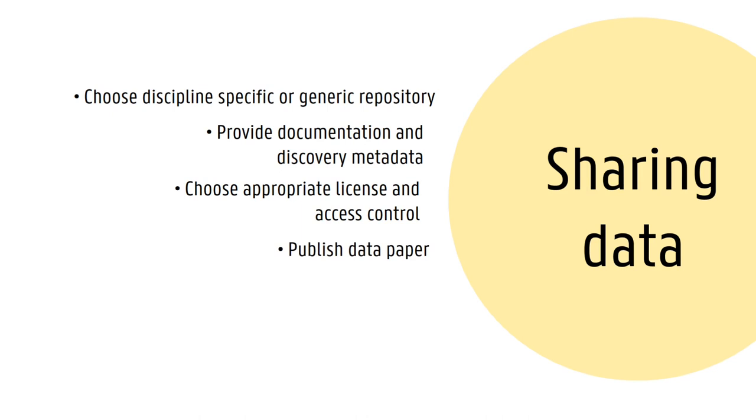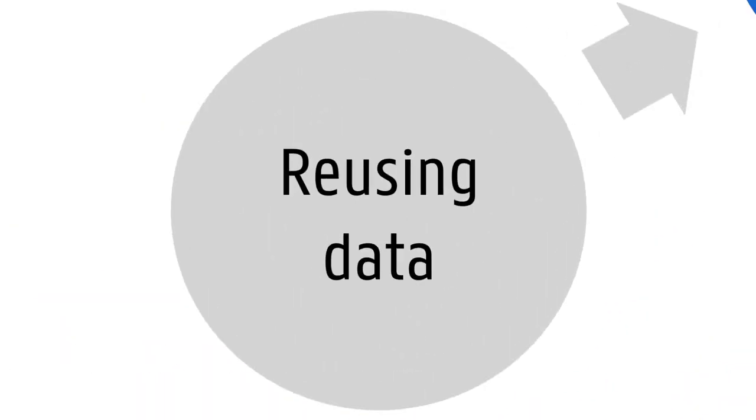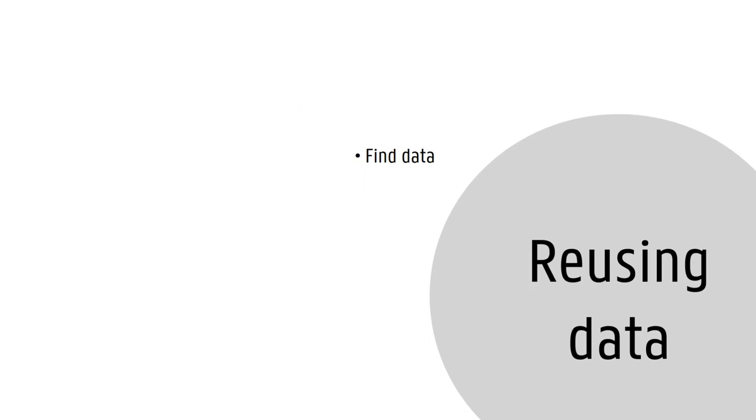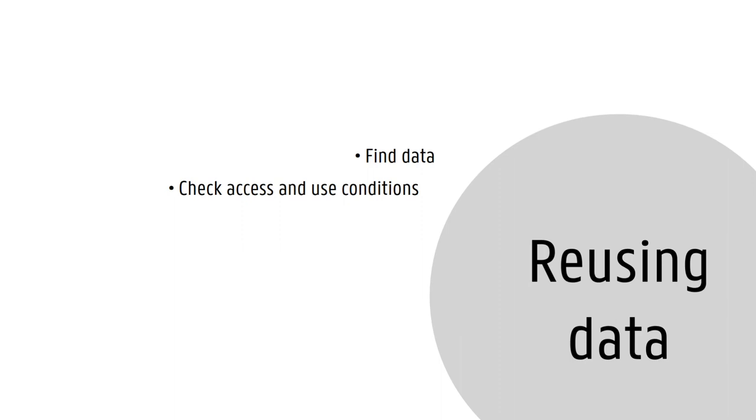or to verify published findings. Data reuse causes the data lifecycle to start over again. Potential data re-users first of all need to find suitable datasets, for example by searching online data catalogs. Checking and complying with any access and use conditions for the data is also key. In addition, citing reused data in your publication ensures that